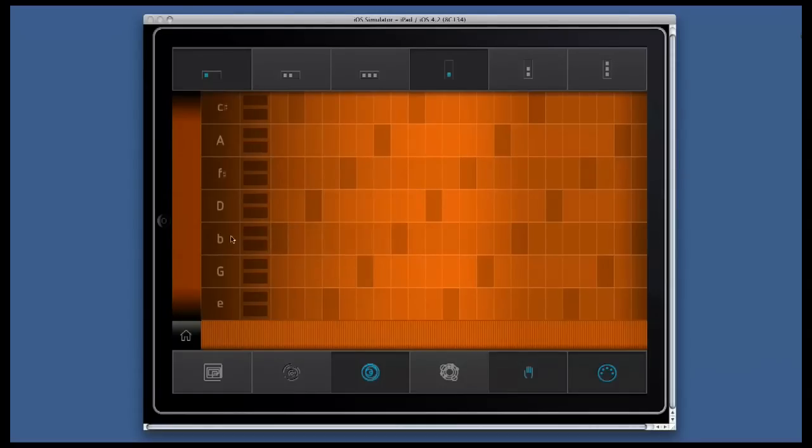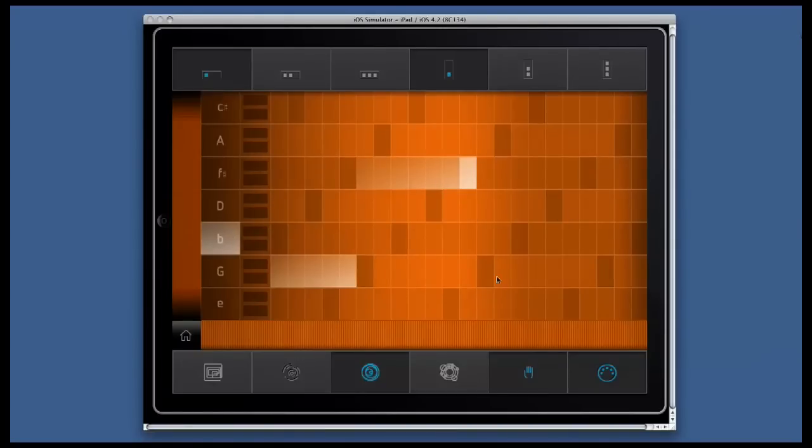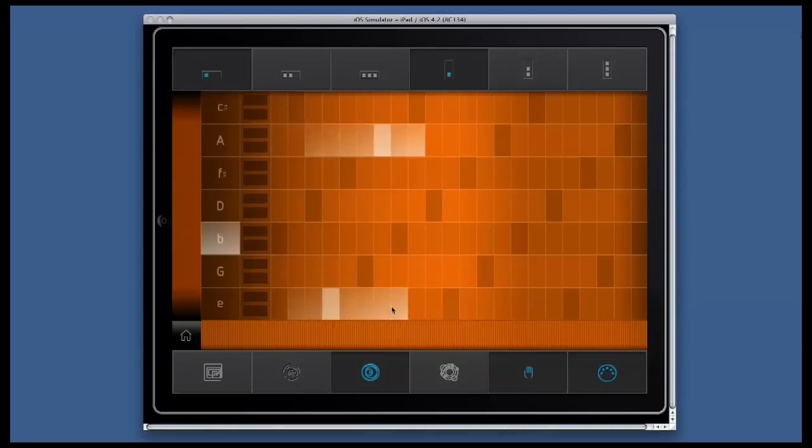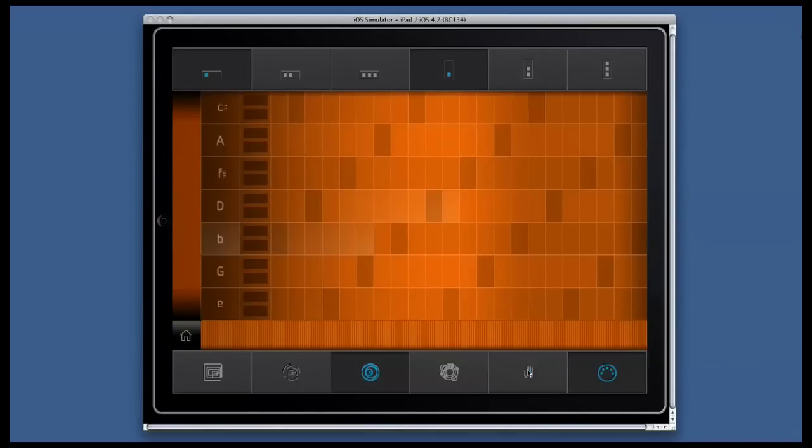And so you can create interesting setups. That's all. Thanks.